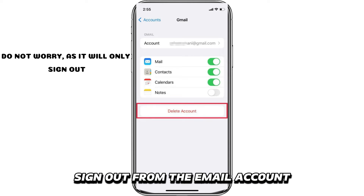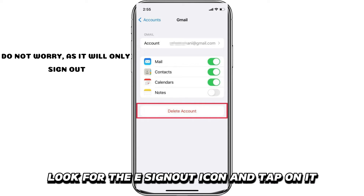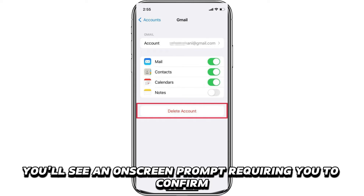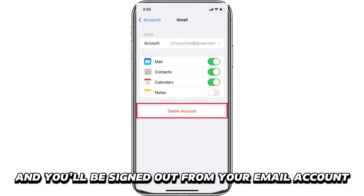Sign out from the email account. Once it opens, look for the Sign out icon and tap on it. You'll see an on-screen prompt requiring you to confirm sign out. Tap Confirm, and you'll be signed out from your email account.